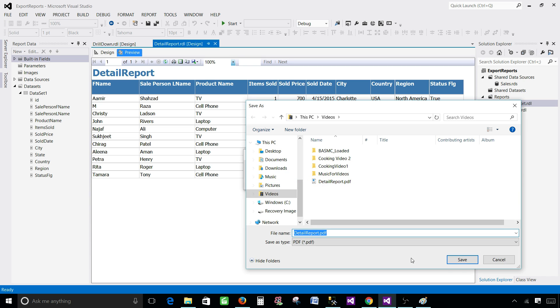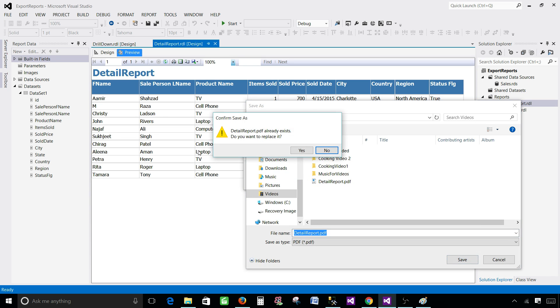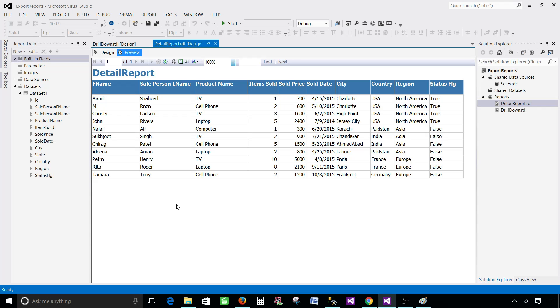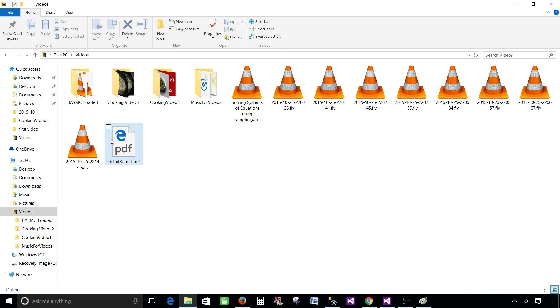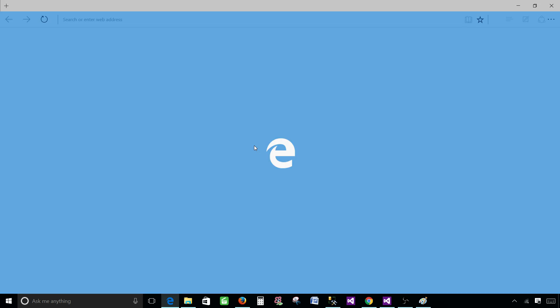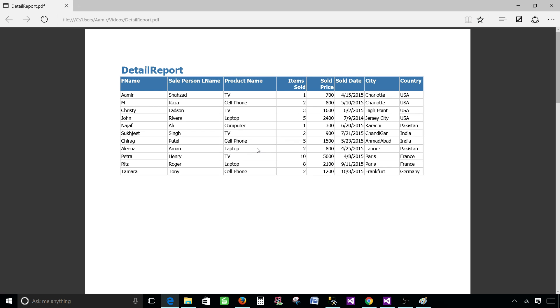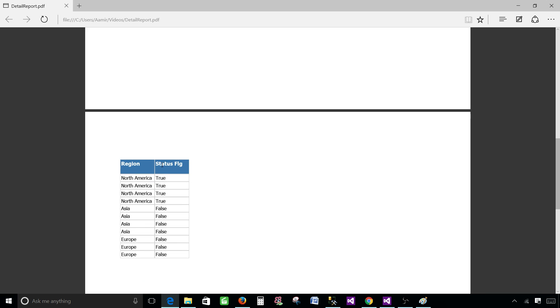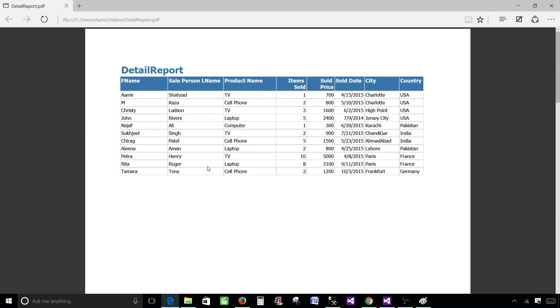So let's go back and save it. Yes I would like to override it. Go to the folder. Open the report. And now you see that after country the other columns which we have added, region and status flag, went to the next page. And I would not like to do that. I want them on the same page. So let me close this.